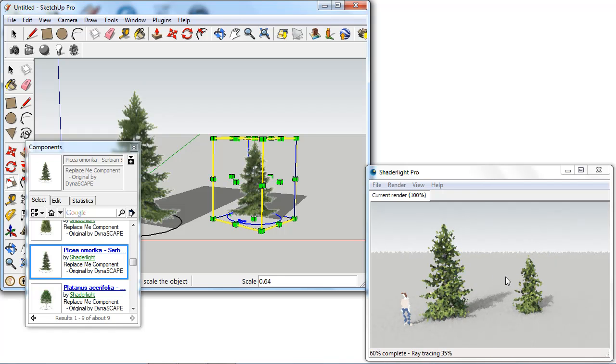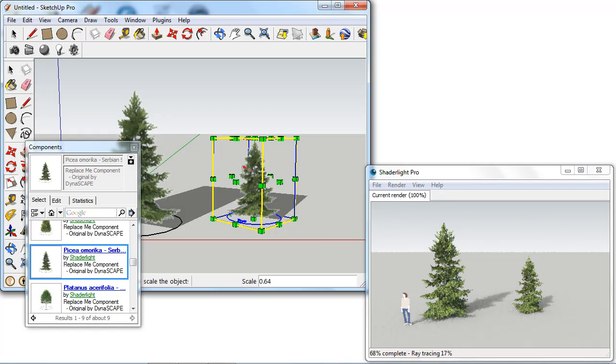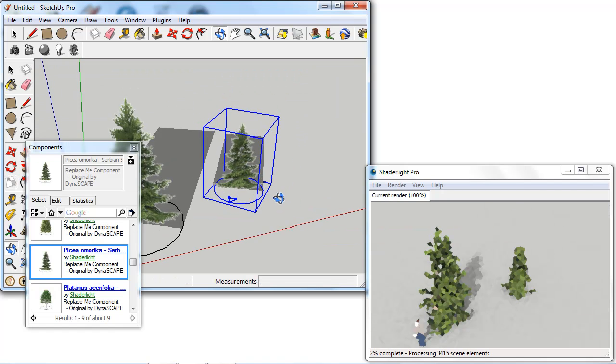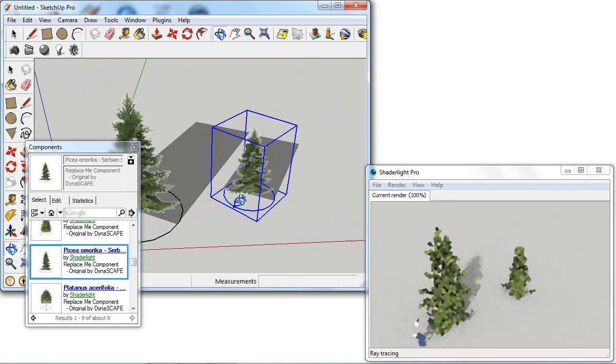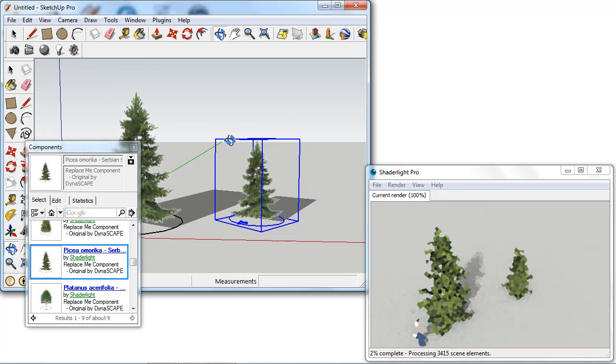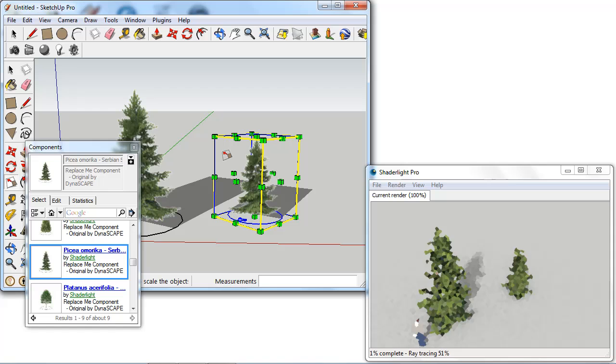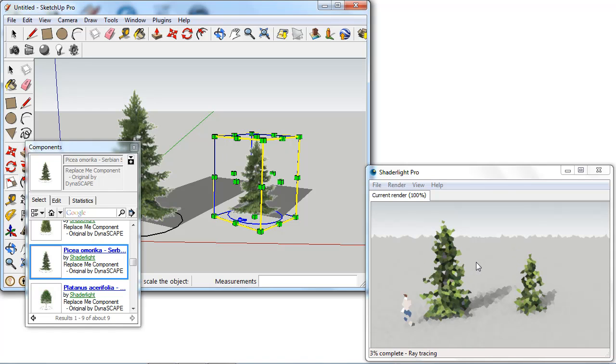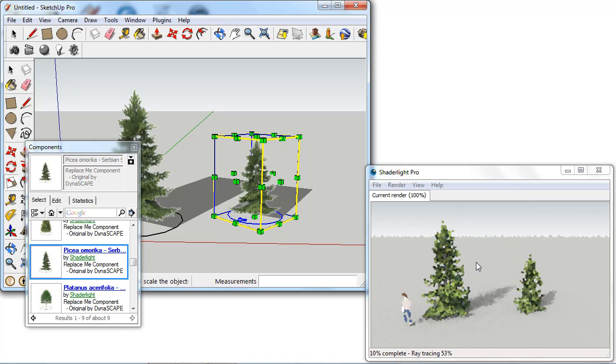So as you can see it's a very quick and simple way of creating a large number of trees. We could place hundreds of these trees in our SketchUp window and this wouldn't affect the performance in SketchUp and these would render as the full 3D trees in ShadeLight.